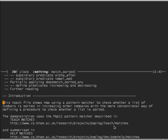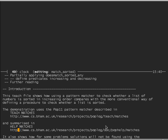The teach file shows how to use a pattern matcher to check whether a list of numbers is sorted in increasing order, comparing that technique with the more conventional way. The demonstration uses the POP11 pattern matcher, described in the teach matches file and summarized in the help matches file. I shall only be demonstrating a tiny subset of what matches does, and later I shall show how a limitation of the matches operator can be overcome by using something called doesMatch.